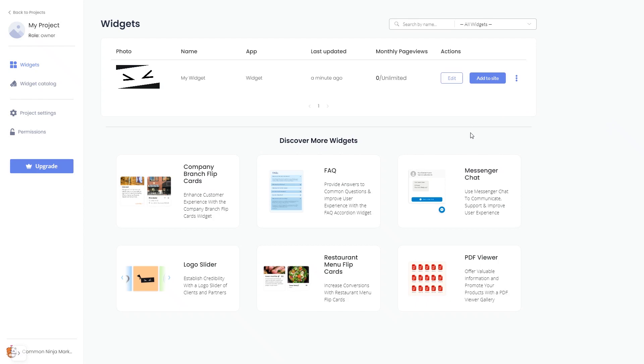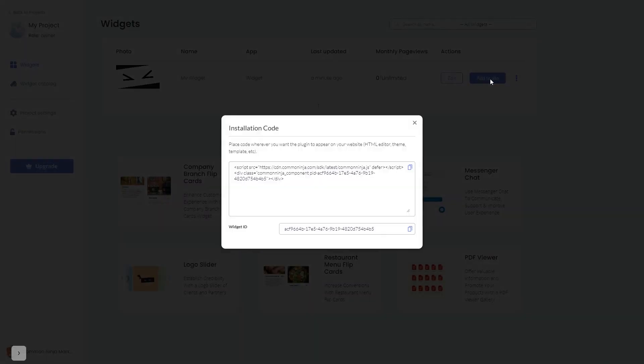Click on the Add to Website button. In the window that opens, copy the code and close the window.